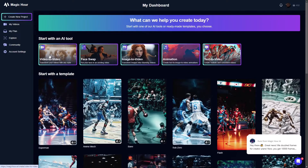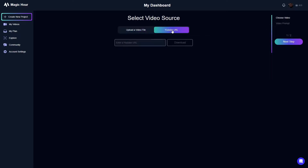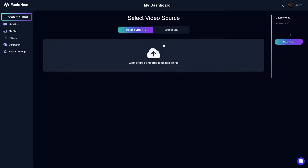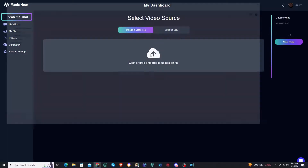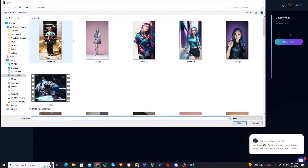We're going to jump into video-to-video now. You have two options: you can upload a file, or you can put in a YouTube URL, which is actually really cool — I have done that and it works well. But for this example I'm going to click on upload file.